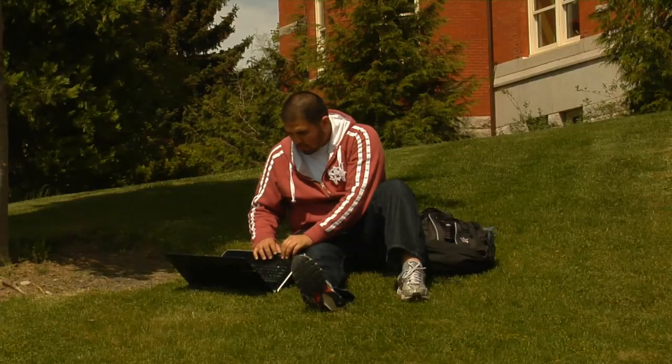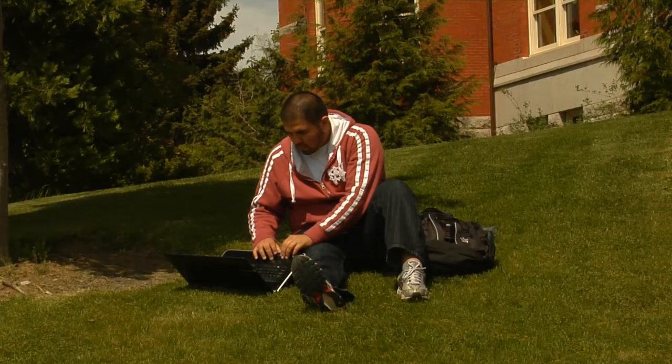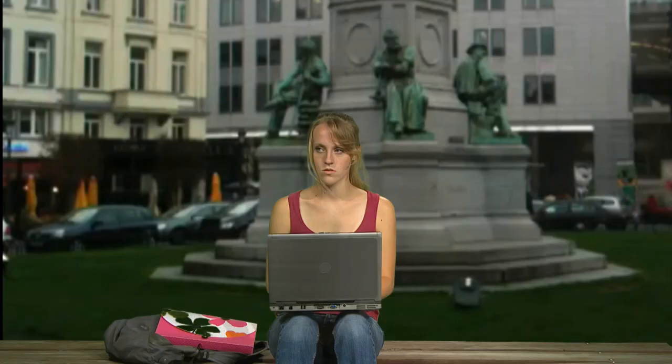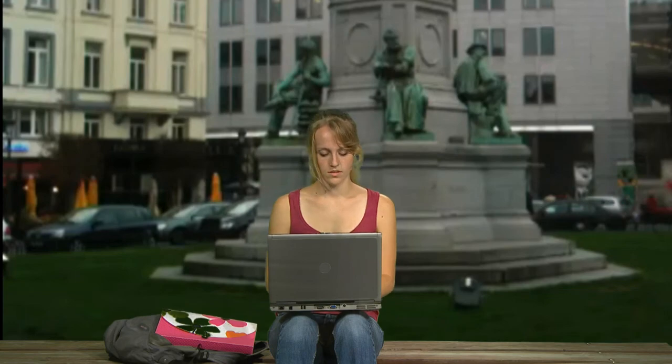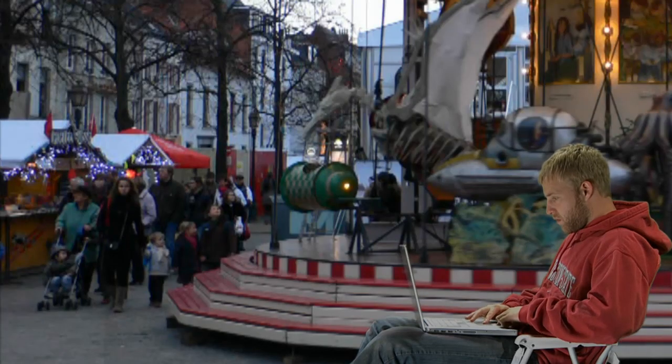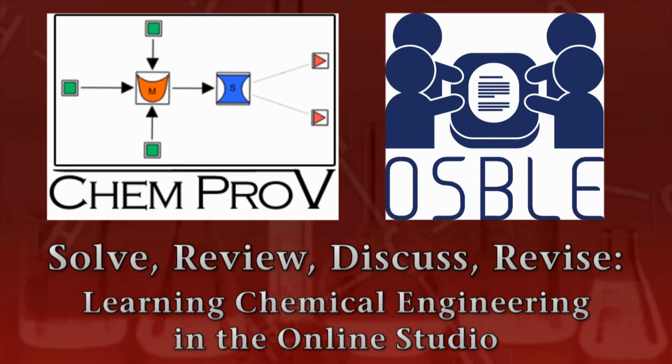Together, ChemProV and OSBOL will enable you to engage in studio-based learning completely online, anytime, anywhere. This video will introduce you to a new way of learning chemical engineering through the online studio.